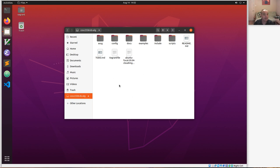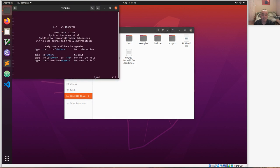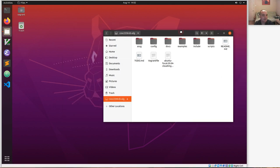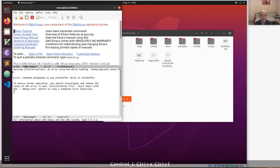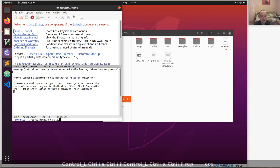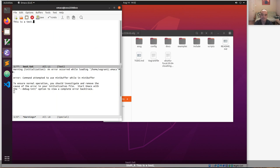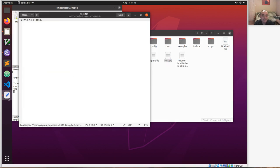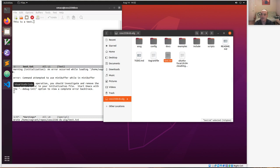Any file you change or put in here you can see on your host, and vice versa — if you put a file on your host into your repository directory you'll be able to see it here inside of your virtual box. For example, if I use emacs and create a file in this directory called test.txt, the directory is off your home directory called 'cosc'. Any file you put in here gets shared between your host and your guest.